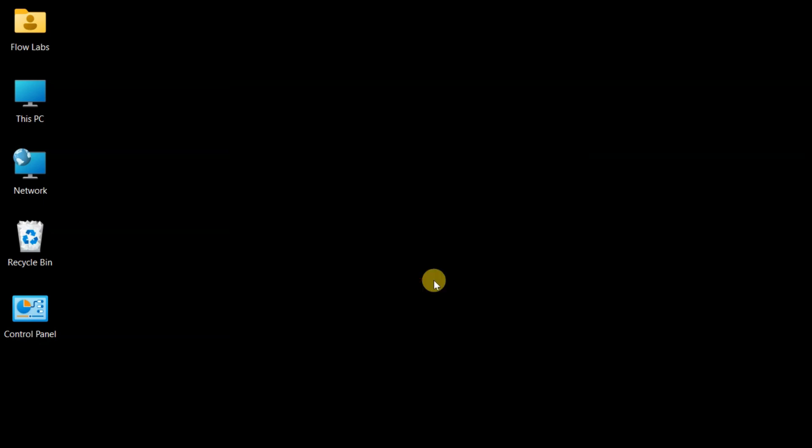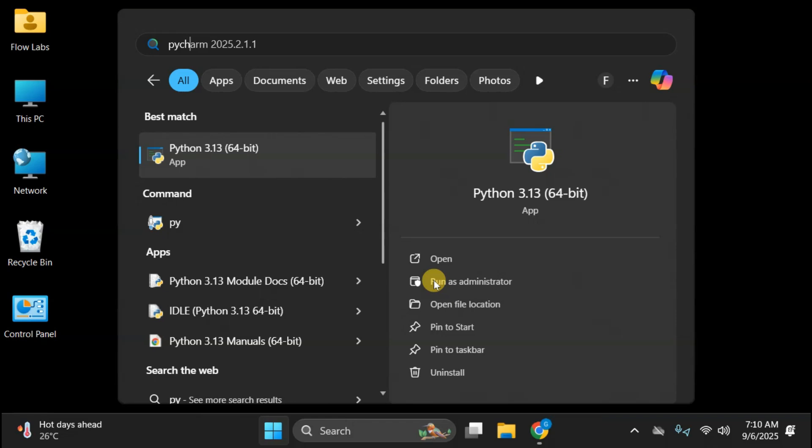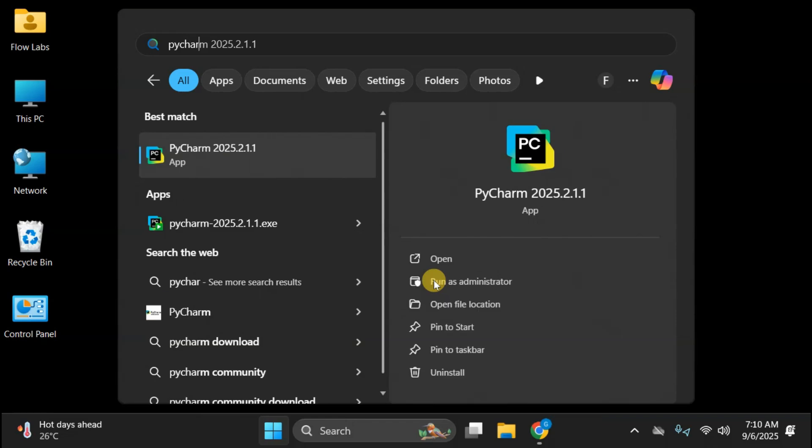Let's fire up PyCharm. Clicking Start, typing PyCharm, and there it is. Our new Python development environment ready to go.